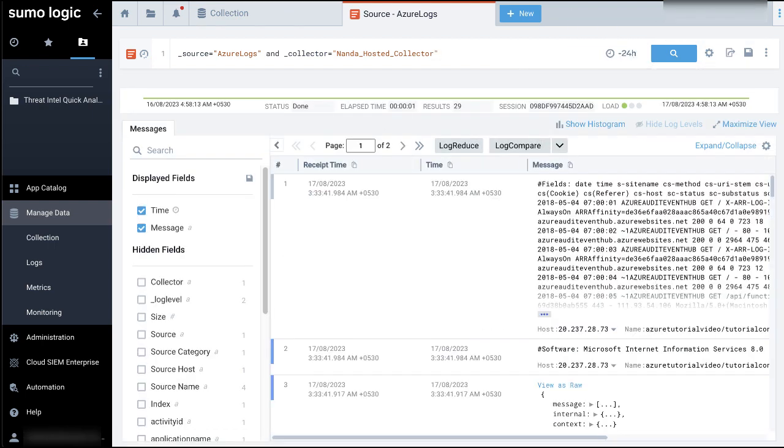If logs from Azure block blob storage do not start to flow into sumo logic, refer to the troubleshoot Azure block blob storage log collection doc page that's linked in the video description section for some troubleshooting steps.